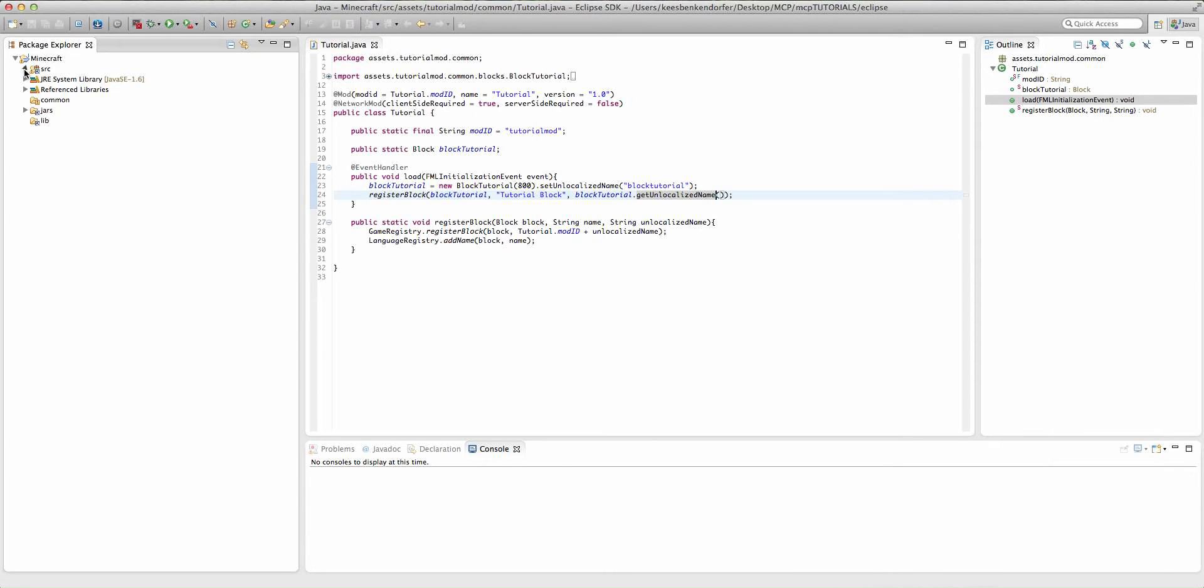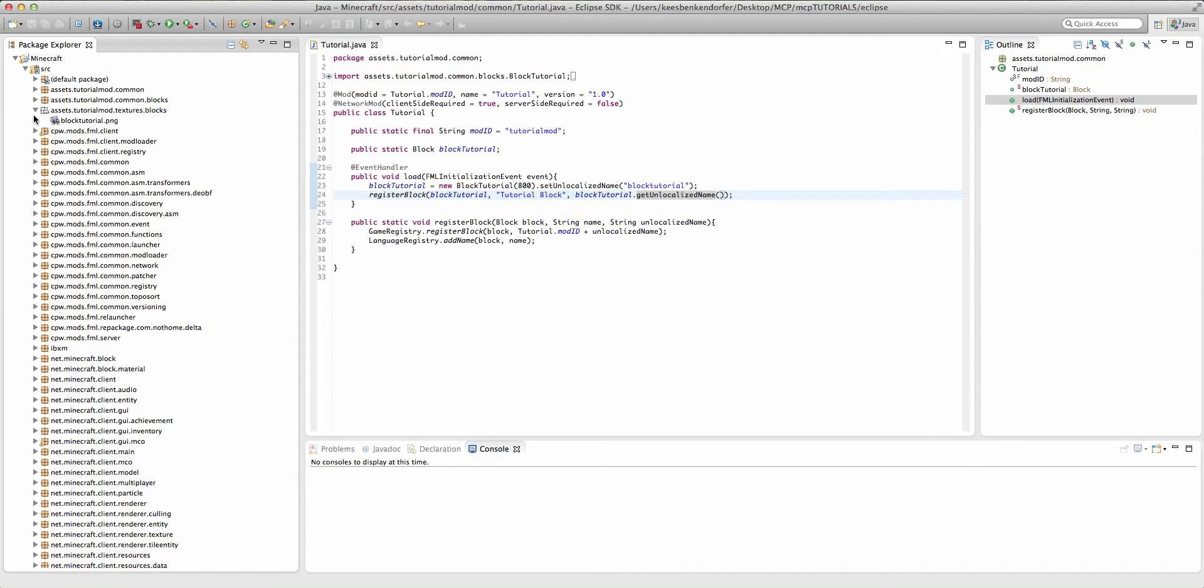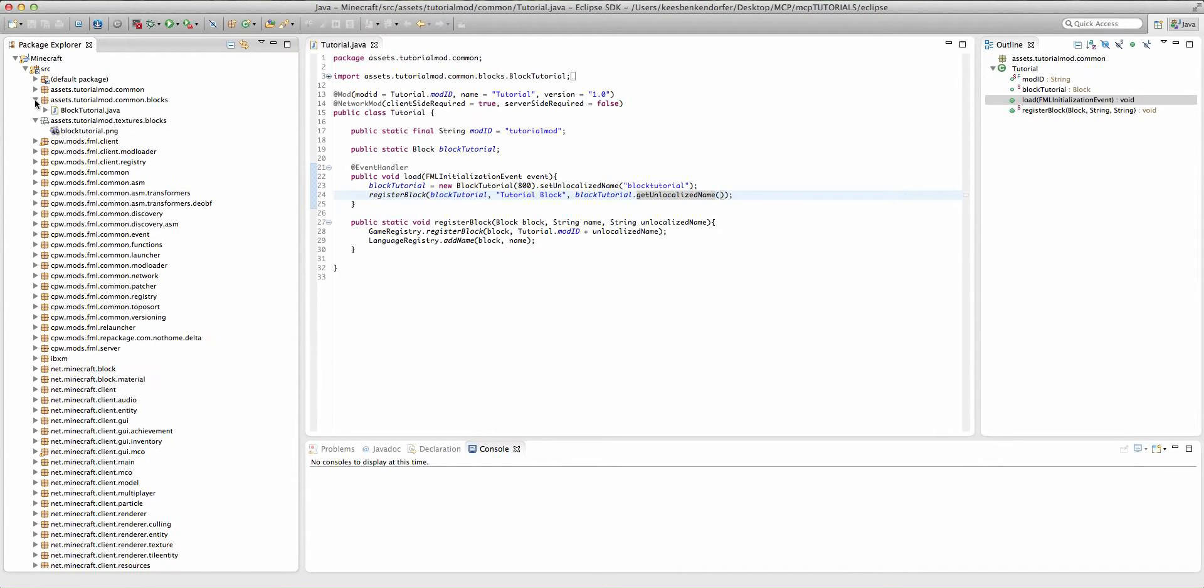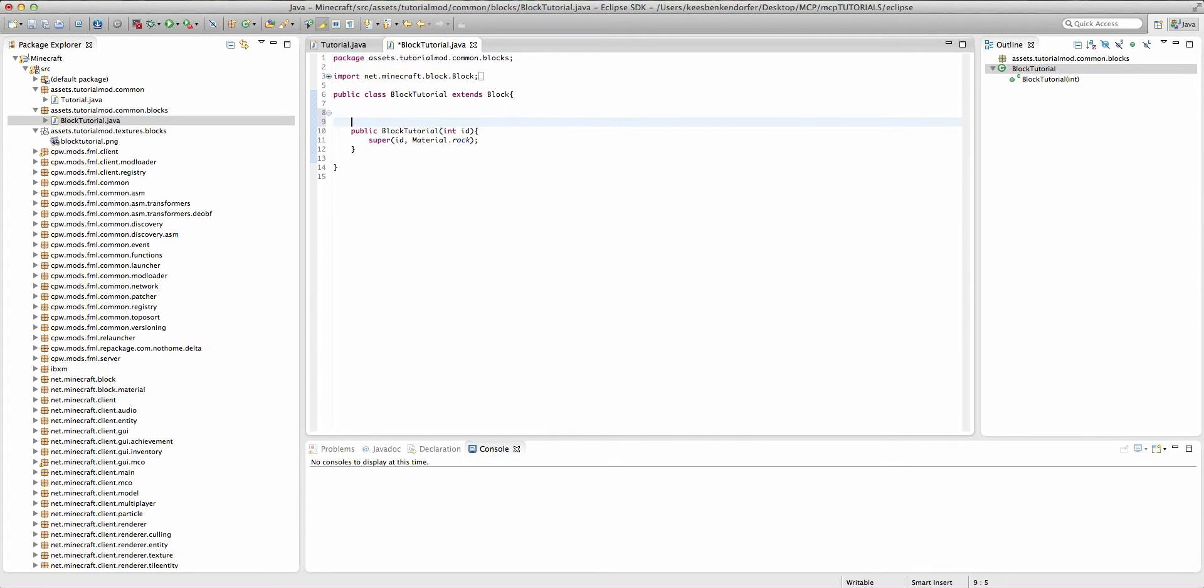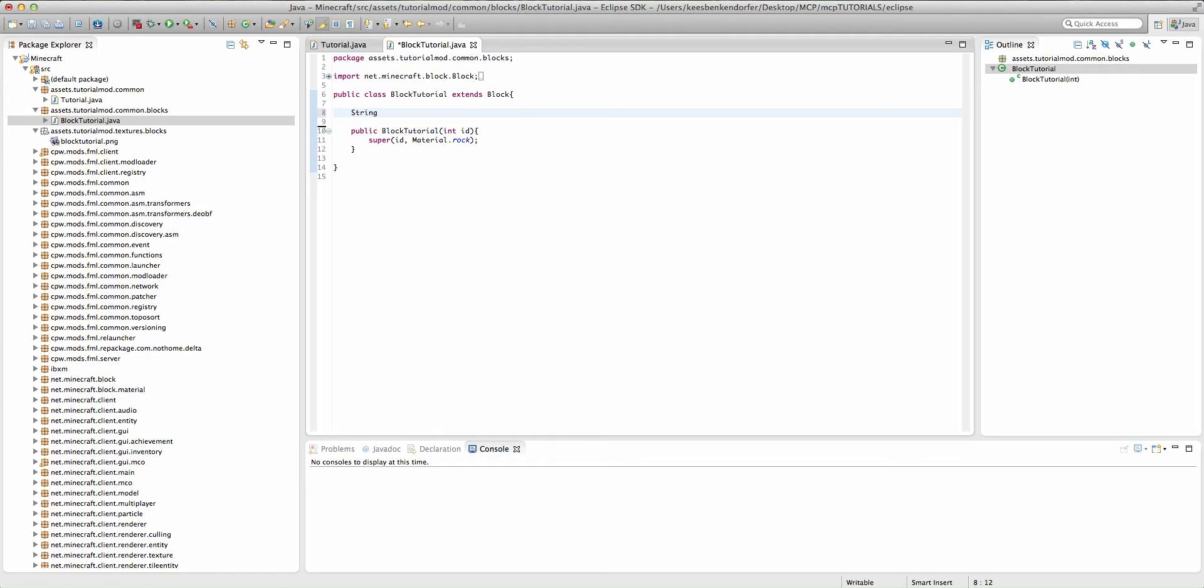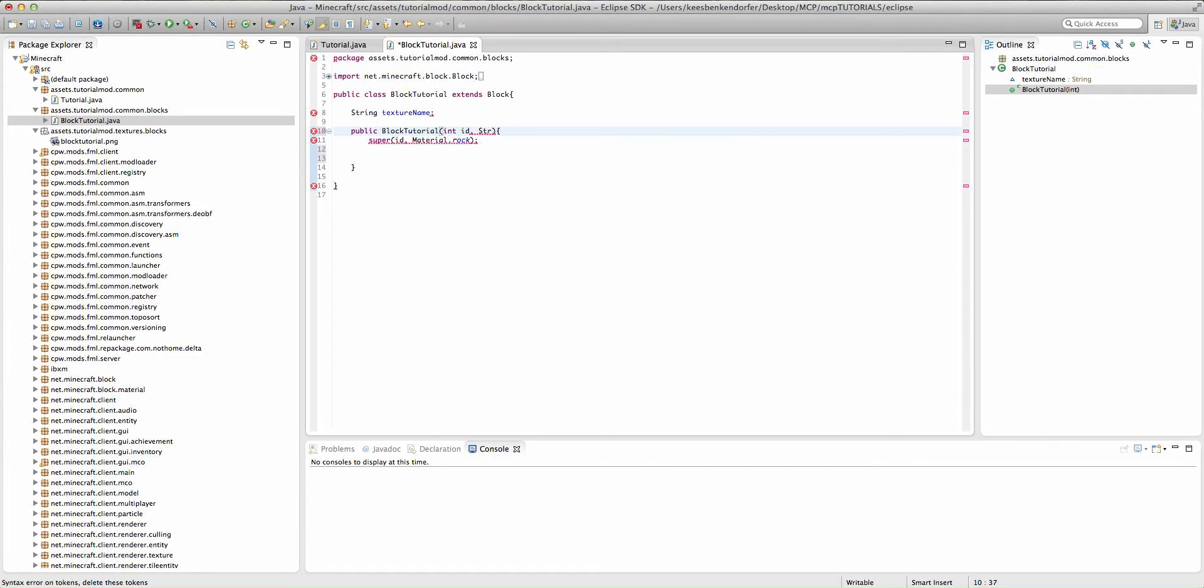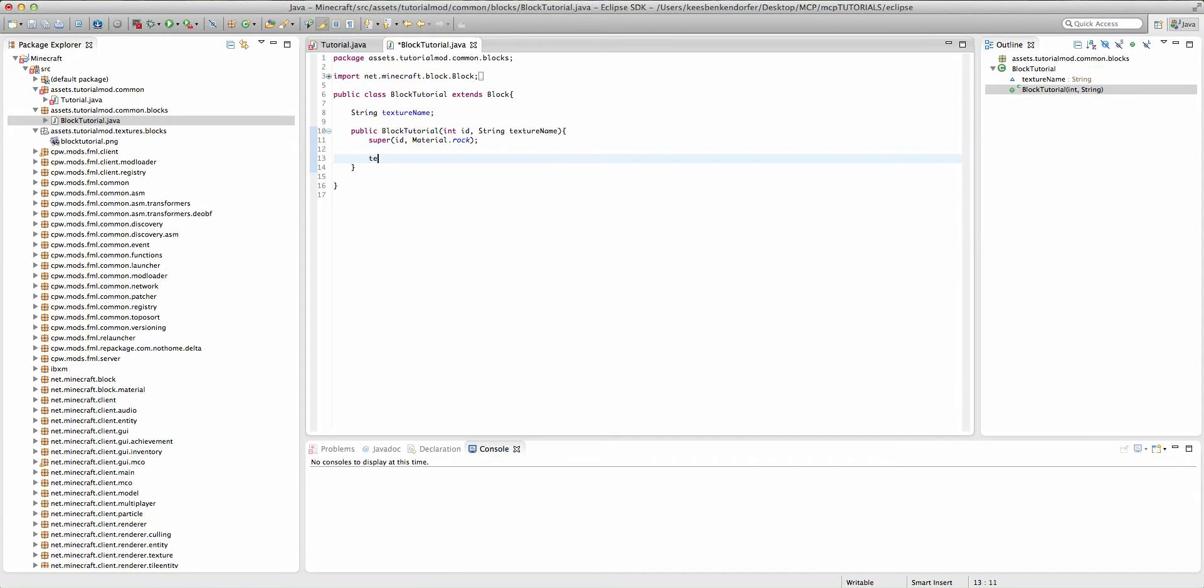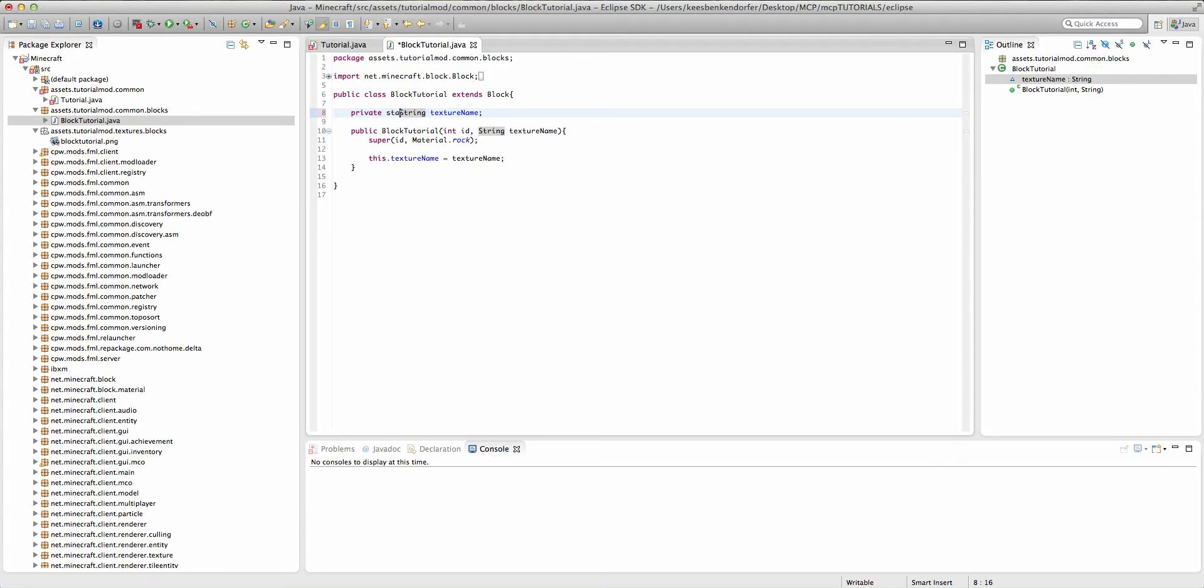So now we can actually add some code to our block class. The first thing we want to do is add a string inside of our class, and this is going to be string, we'll call it texture name. Now we're going to declare the value of this string inside of our constructor, so we're going to add a new parameter, and this is going to be string texture name. And then we can say texture name equals texture name. We actually have to say this.texture name. And we're going to set texture name to private and static.